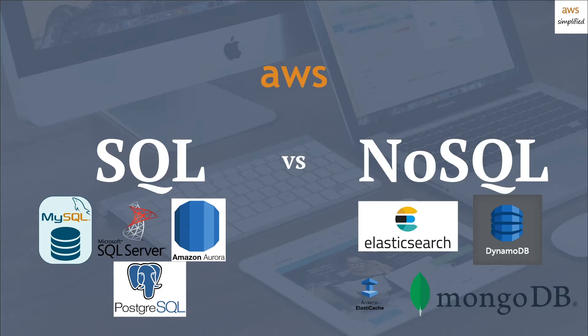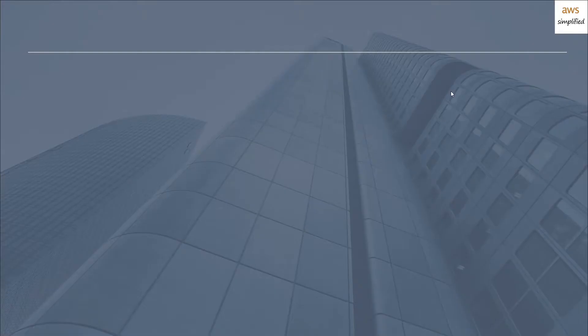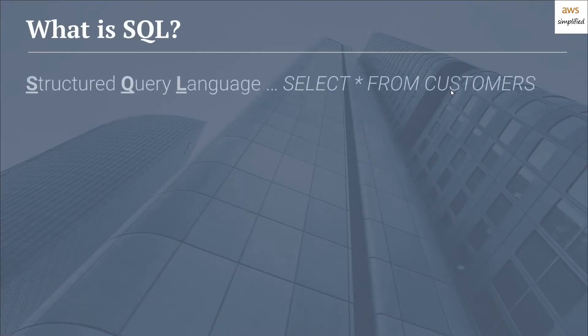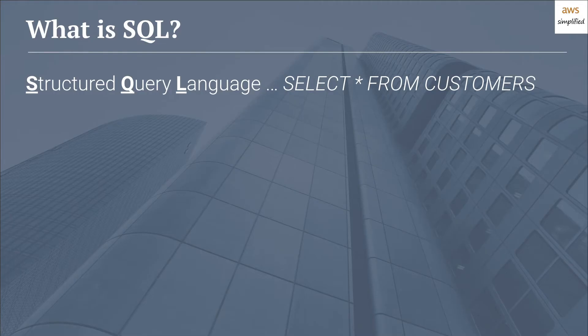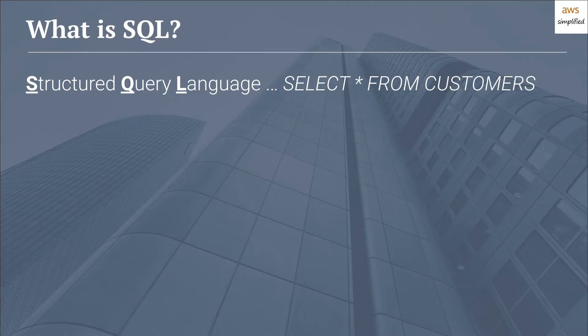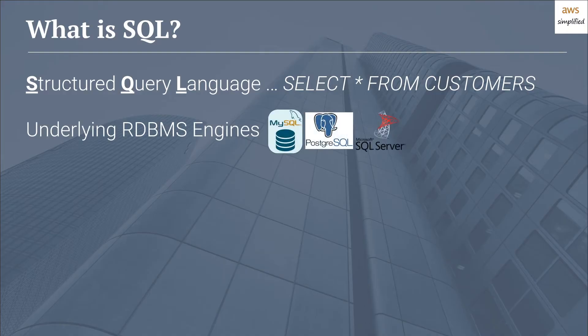So let's start out by defining what SQL is. SQL stands for Structured Query Language and the language typically looks like what we have on the right here. SQL allows you to perform create, read, update, or delete, also known as CRUD operations, through a universal language that is pretty much consistent across multiple different underlying relational database engines. There are multiple different underlying relational database engines and these typically are things like MySQL, Postgres, or Microsoft SQL Server.